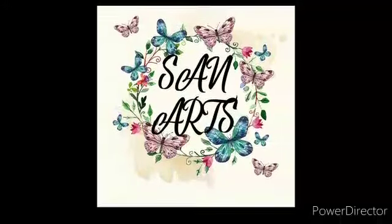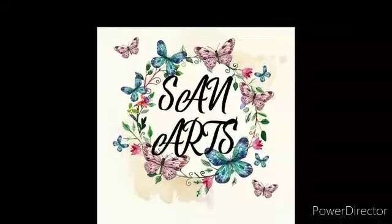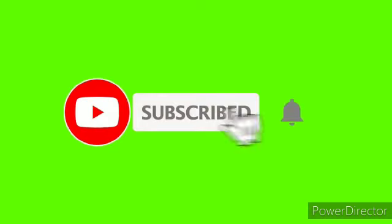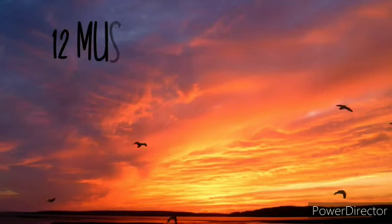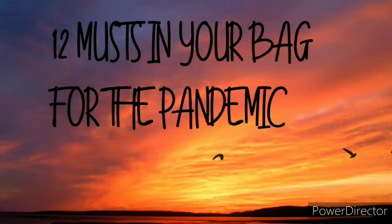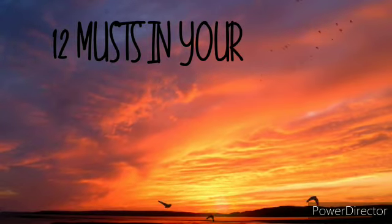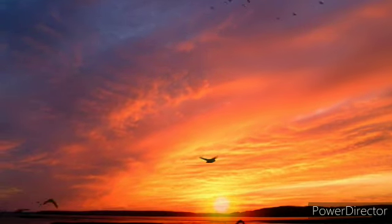Hi friends, welcome back to our channel Sanats. I'm back with another video, but before that, subscribe to our channel for more videos. Now let me tell you what the topic is: 12 items that should be in your bag for the pandemic. Hope you find it useful, and now let's get started.